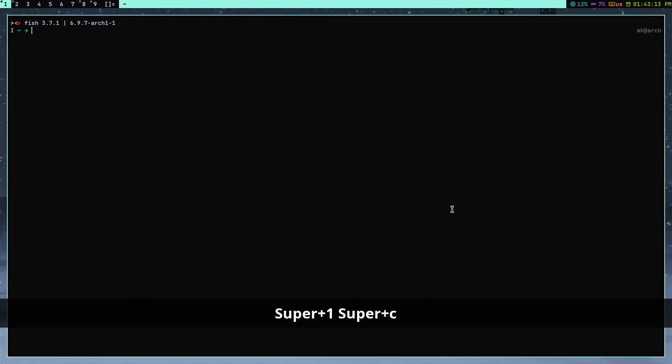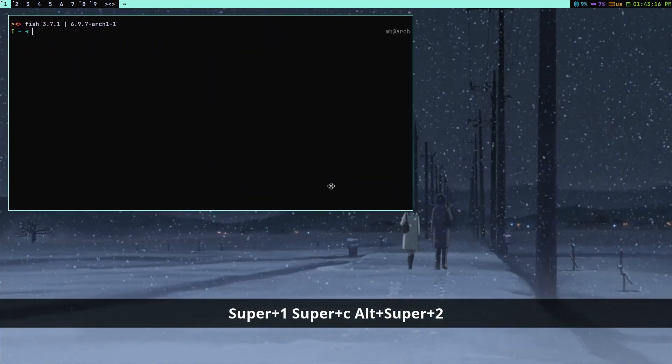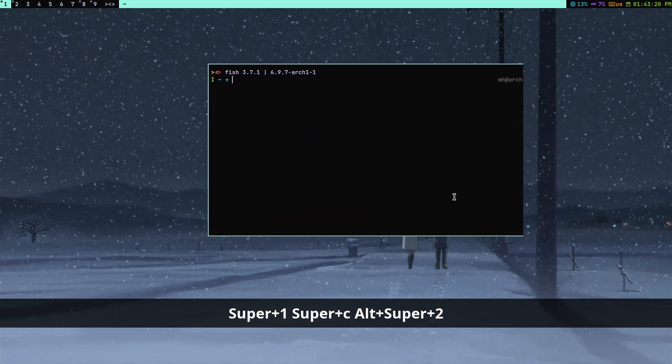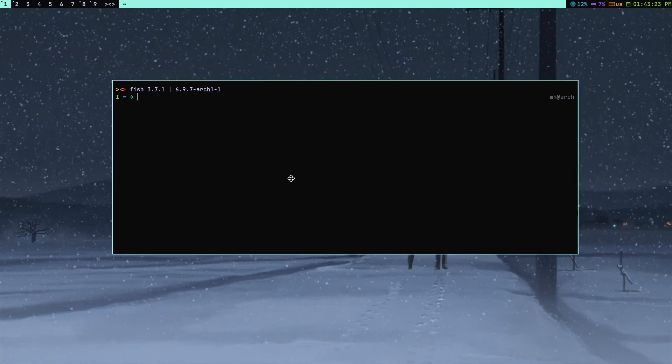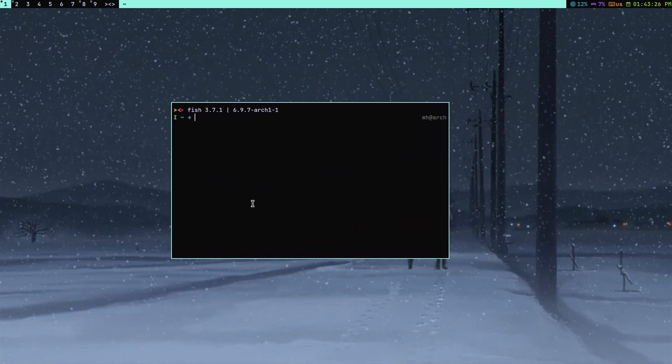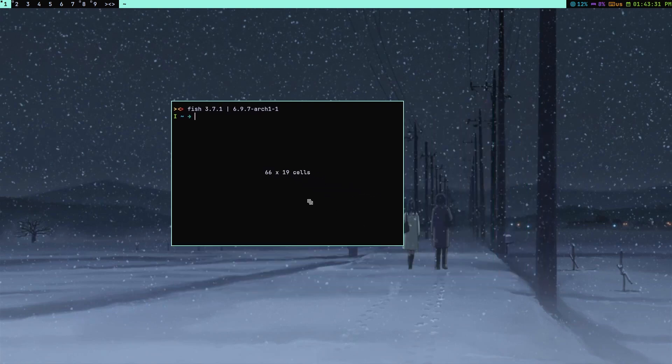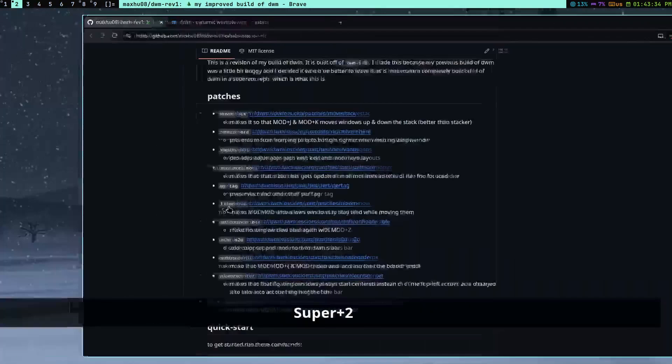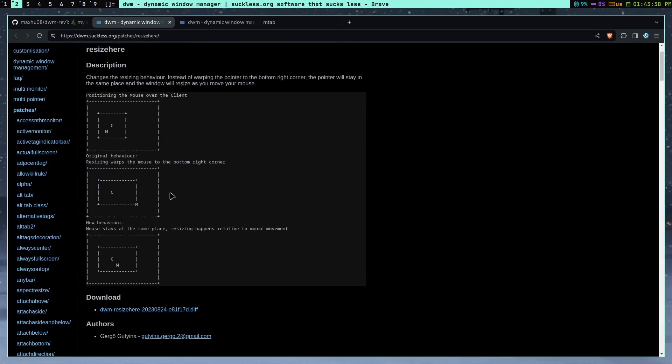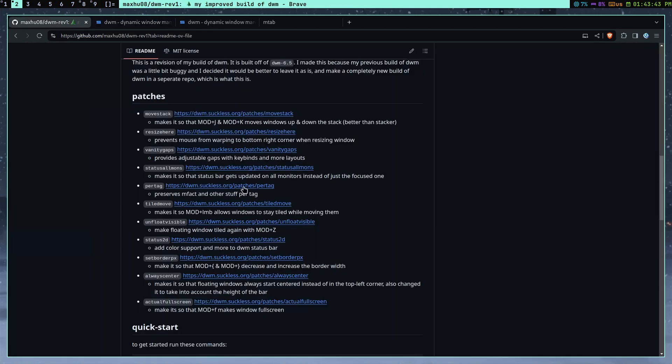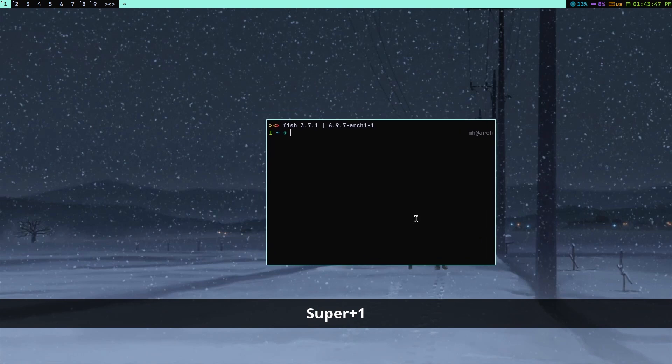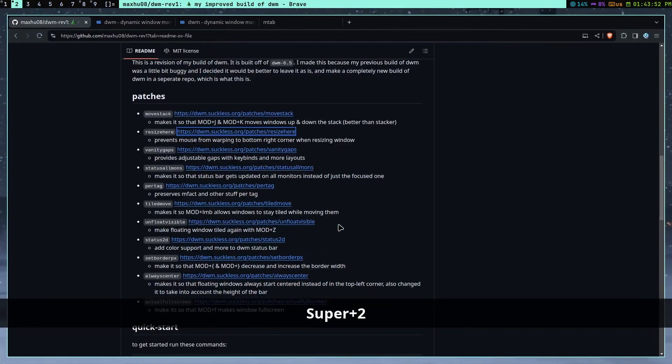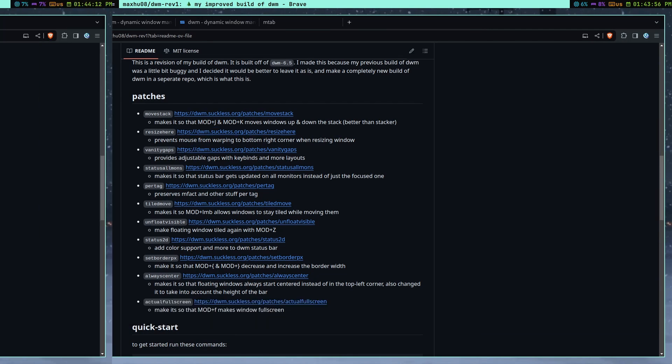Okay, so the next patch I added is the Resize Here patch. And I can show that off pretty quick. So what you do is, I'm already showing it. But basically, when you hold Super and right-click, that's how you resize a window. Basically, it makes it so that when you resize it, your mouse doesn't warp to the corner. Because by default, it warps all the way to the corner. But with this patch, it doesn't. So you can kind of see here, it stops it from warping to the corner. Which is a pretty small patch, but I think it makes more sense. Because I like having my mouse move to where I move it, not just randomly teleporting. It's a pretty small patch, but I think it's pretty important.